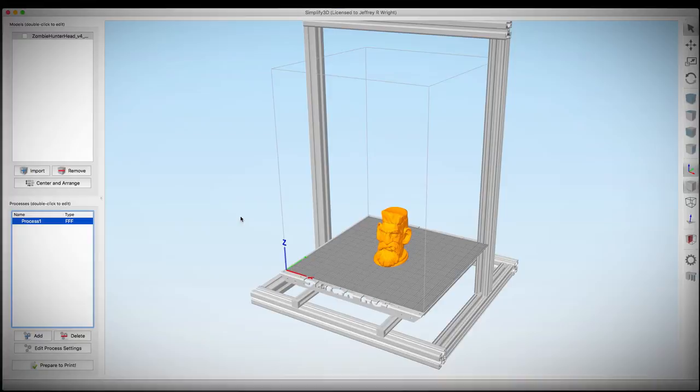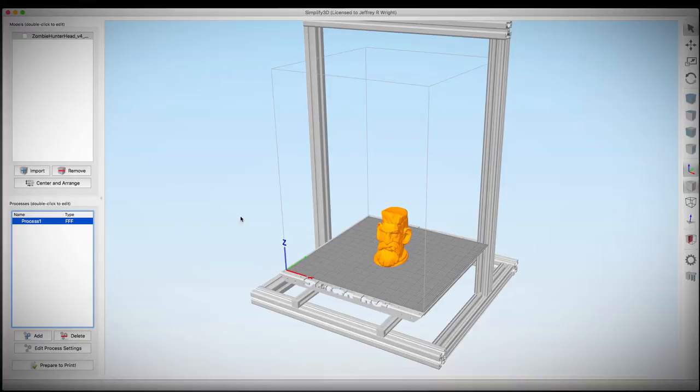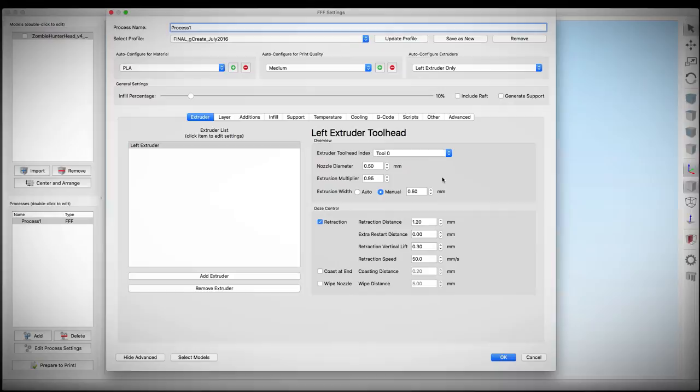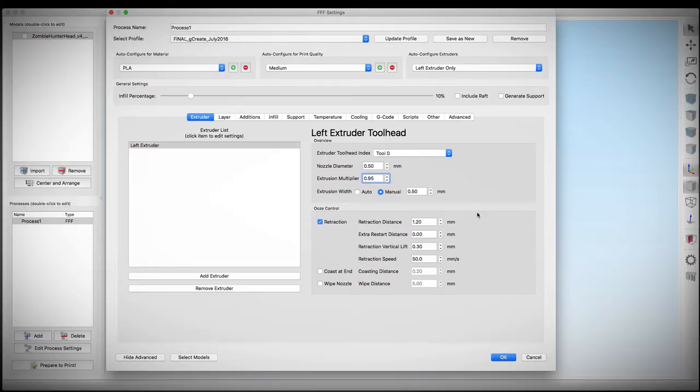Okay, so here we are in Simplify 3D. I went ahead and dropped down the model onto our print bed. Let's go ahead and check out our process settings. Once again, I've got to thank Chris Russell for sending over his settings because they really helped. For this, I have an extrusion multiplier set at .95, and that seems to work for me. So I also have my retraction settings set up, but these are for my printer, so they may differ for yours.